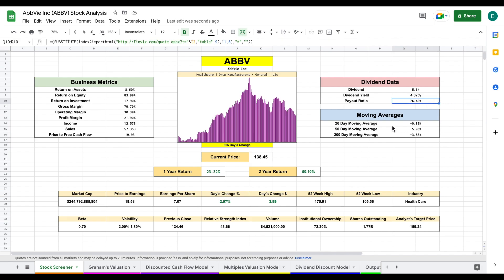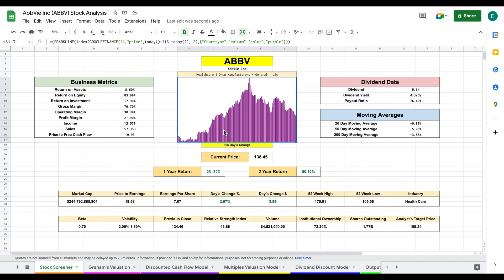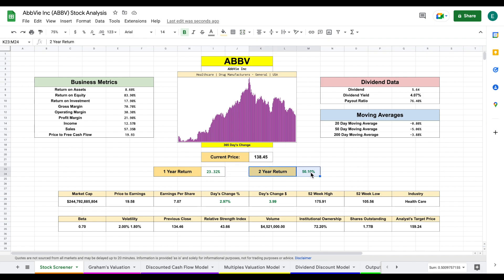Now the 20 and 50 day moving averages down slightly, as well as the 200 day moving averages. But again, we're looking at a 365 day chart and we can see a huge run up in the share price overall. One year return at over 23% and two year return at over 50%.